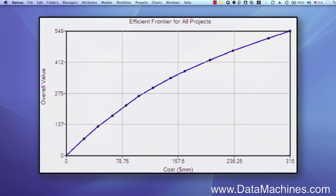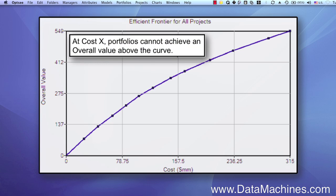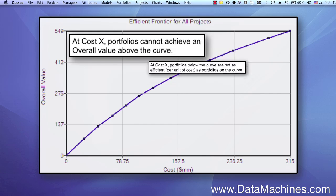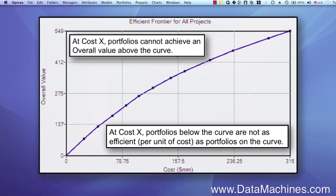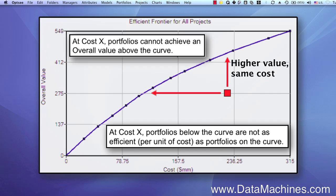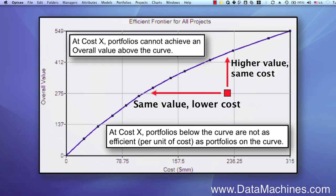One of the interesting things about plotting an efficient frontier is that it shows you the maximum return that you can get for a given investment. This means that for any given cost of x, you cannot achieve an overall value above the efficient frontier. And if you select a portfolio of projects for a cost of x and the overall value of that portfolio is below the efficient frontier, then you know that there is another portfolio that will deliver more value for the same cost, or deliver the same value for a lower cost.